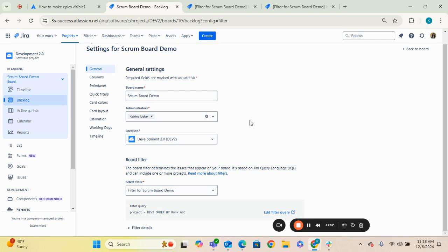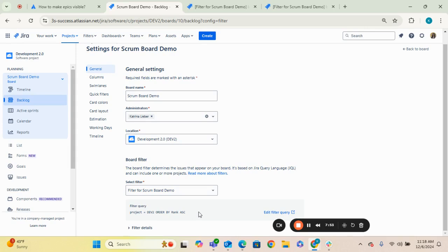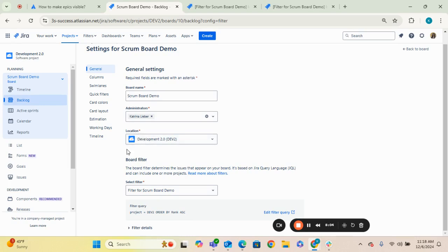Because sometimes boards pull information from multiple projects. And on that same note, also take a look at your filter query and see if it is pulling information and issues from multiple projects. If it is, then that may also explain why you're not seeing the epics on a backlog. So again, the epics might only be showing from the location backlog, even though you're pulling from multiple projects.